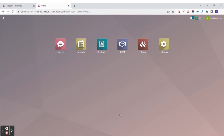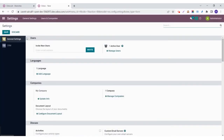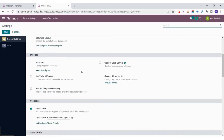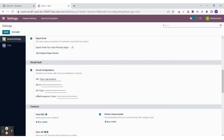The first and most important configuration we need to do before we start using Aircall in Udo is setting the API tokens and key in Udo. So first we go to the settings module. Under the general settings there will be a tab for Aircall authentication where you need to add the URL, the API ID, the API token, and the Aircall integration token. All these will be provided in your Aircall account.